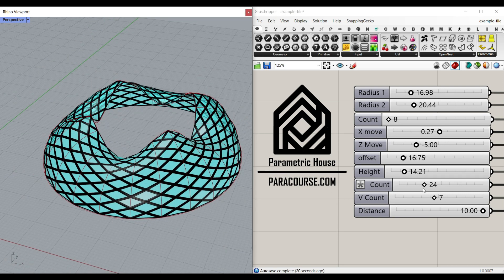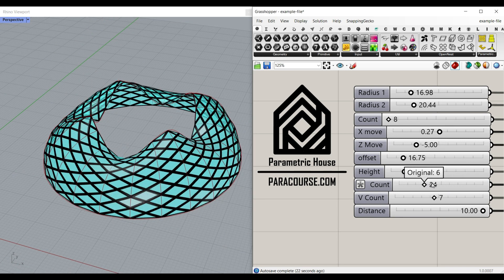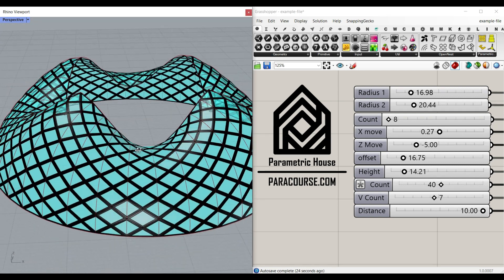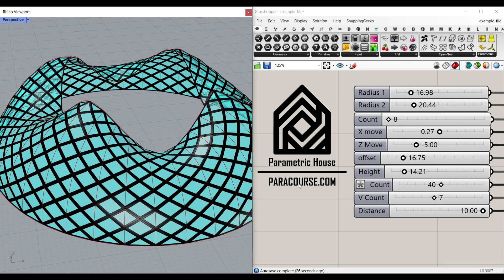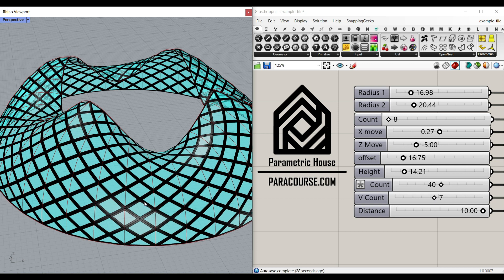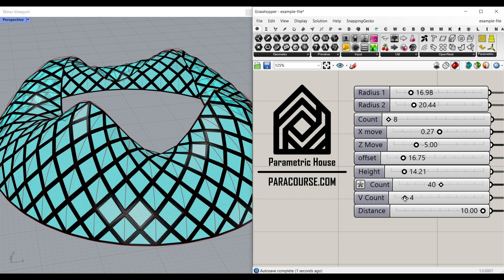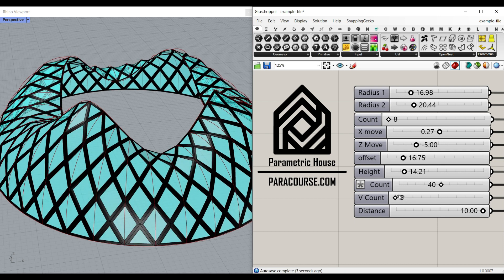As you can see here, I can increase the arcs to make the surface. Then we're going to use the Kangaroo plugin to convert it into a diagonal pattern, which is not really that important, but you can convert the shape into a diagonal pattern and also give it thickness by using the Weaverbird plugin.